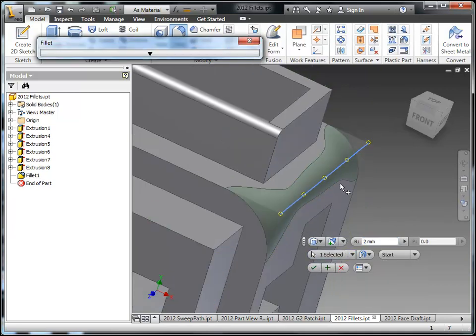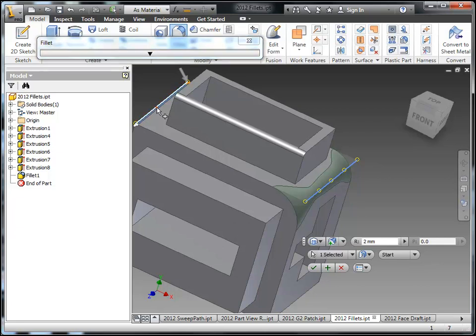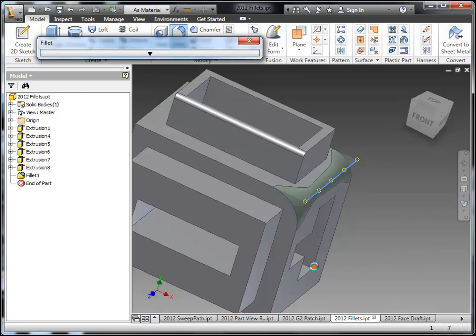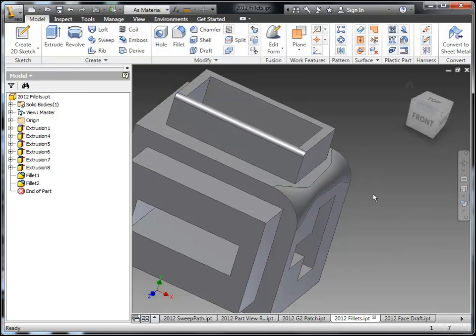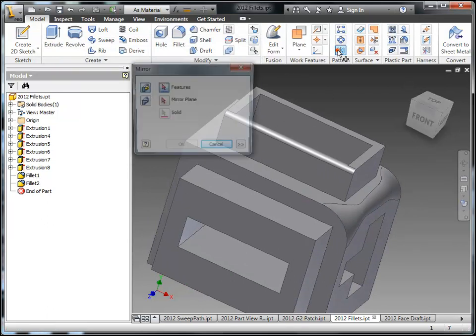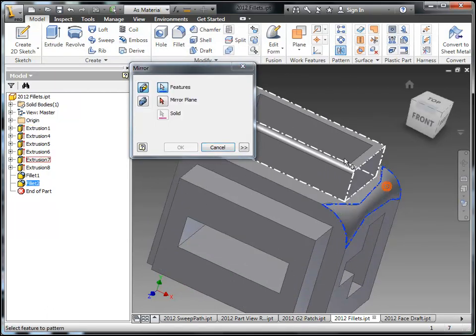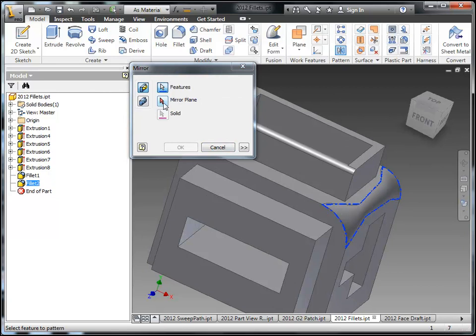Actually before I do that let me remove the other edge set from the other side. So this is what I was talking about where you sometimes have to switch back to another edge set to remove a fillet you may not want. It's just a little bit nicer to start a variable fillet from the traditional fillet command.